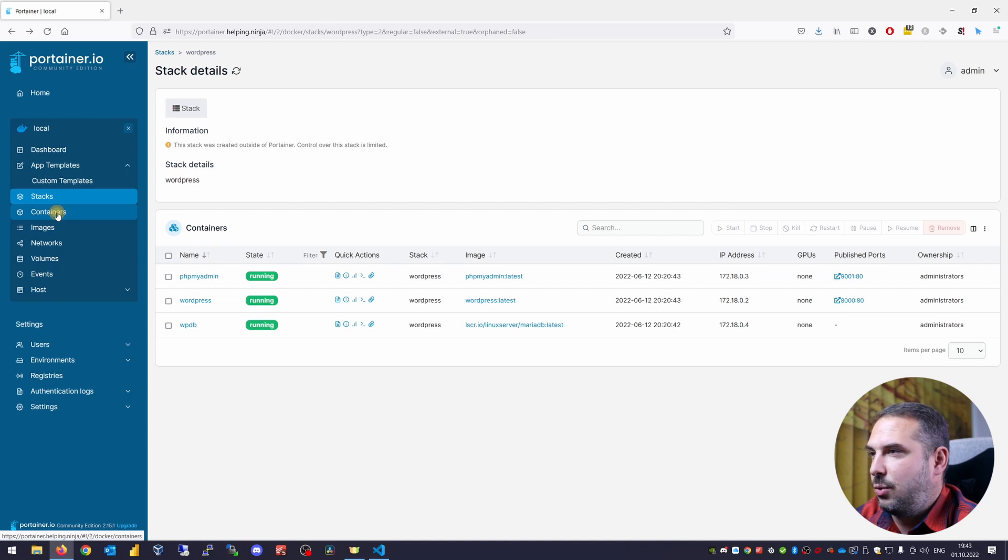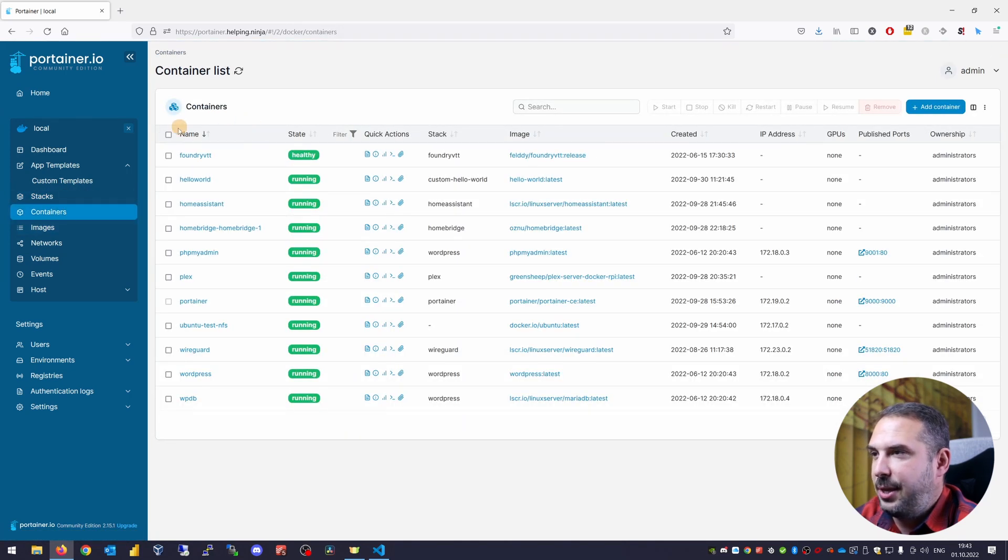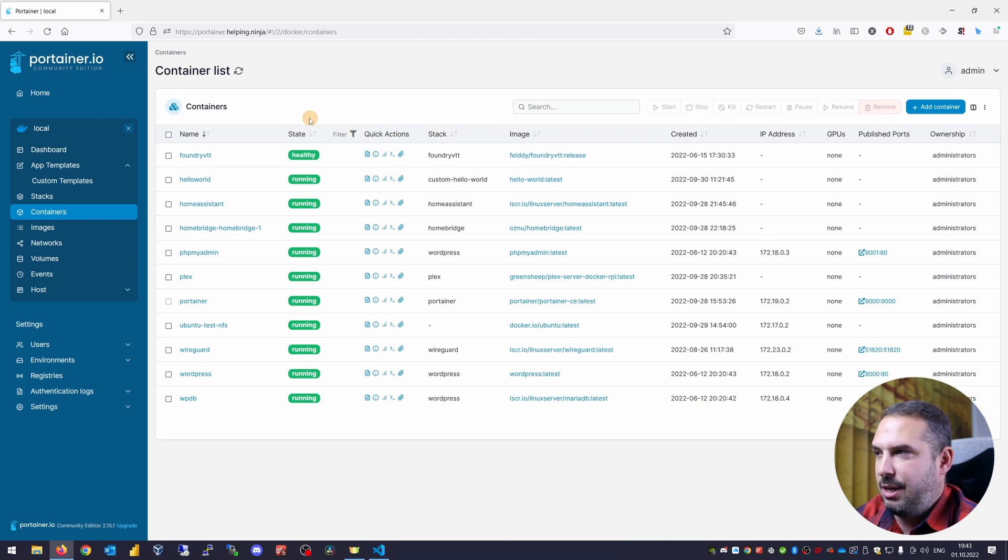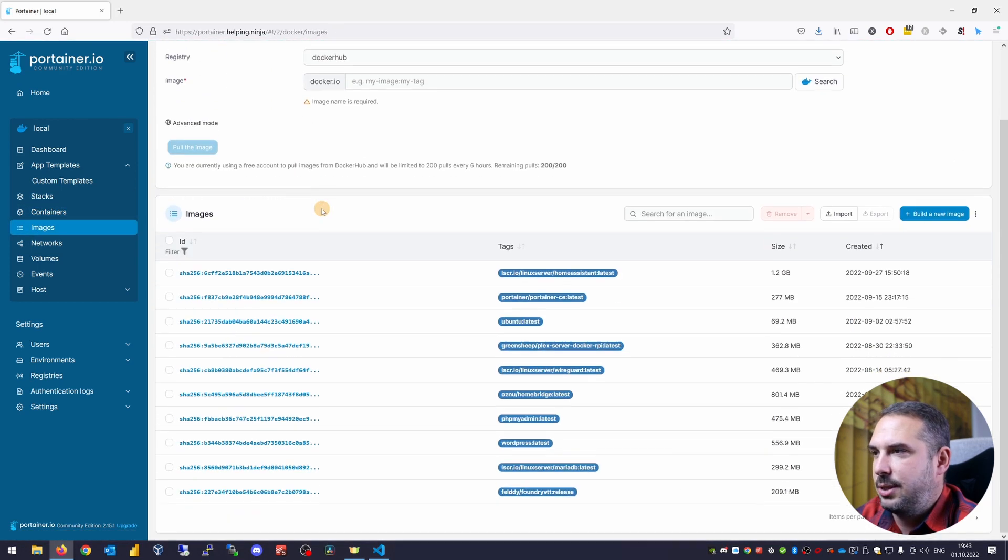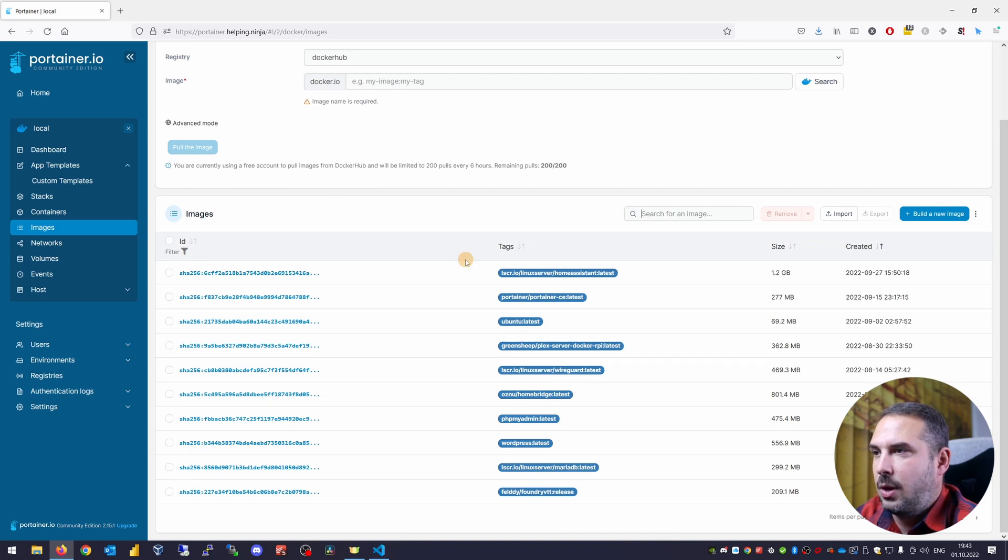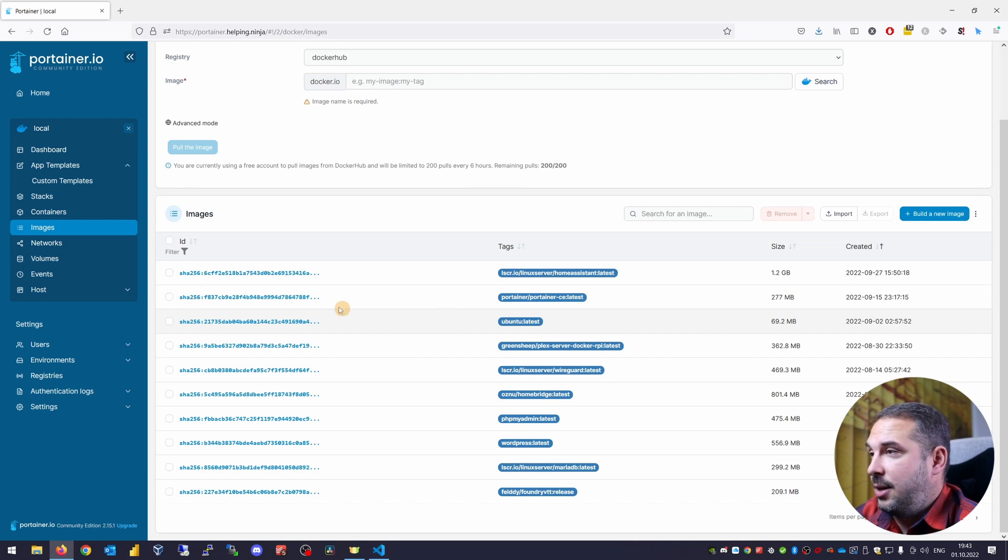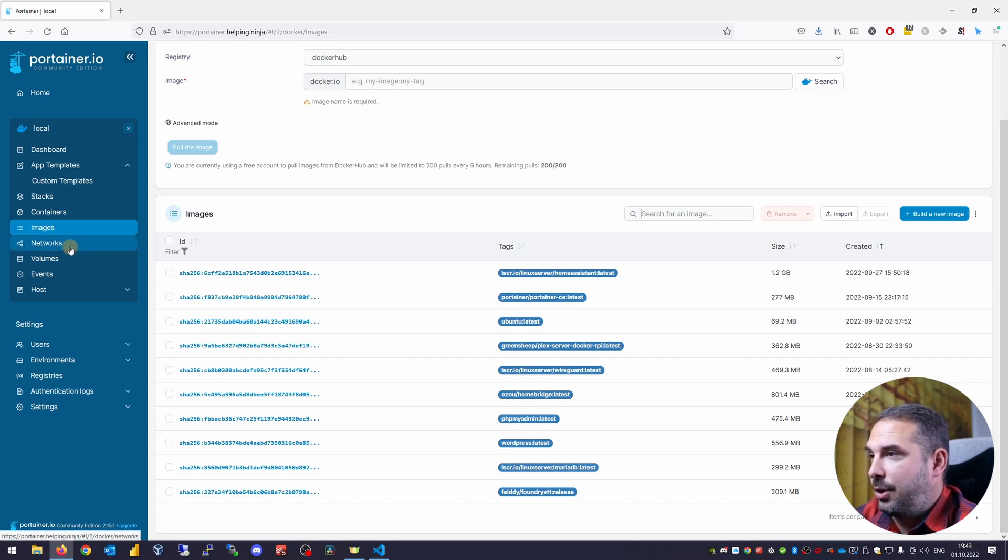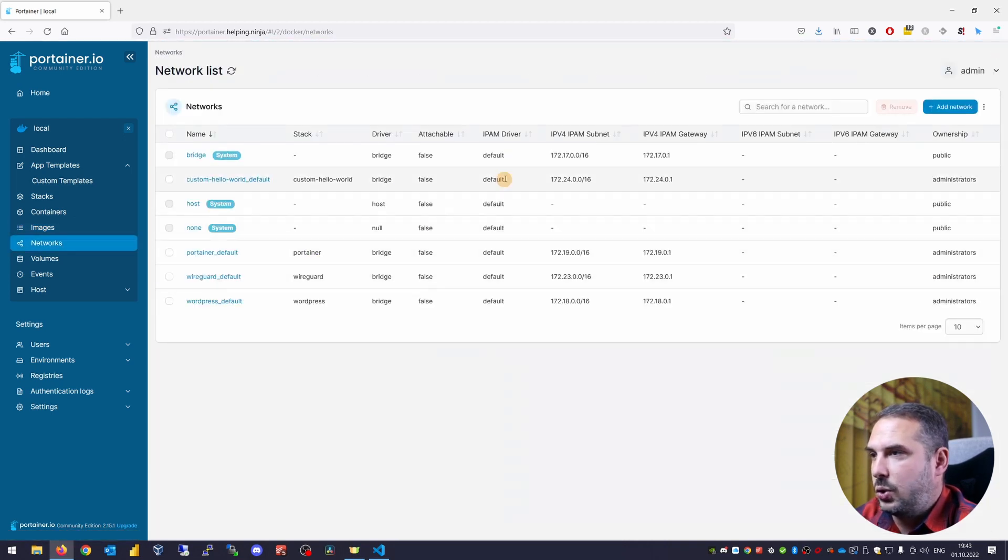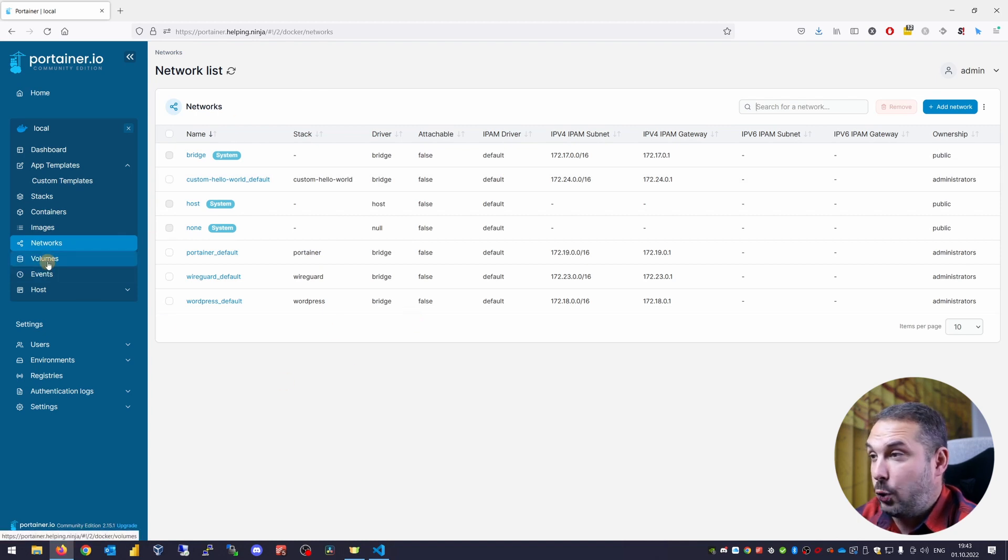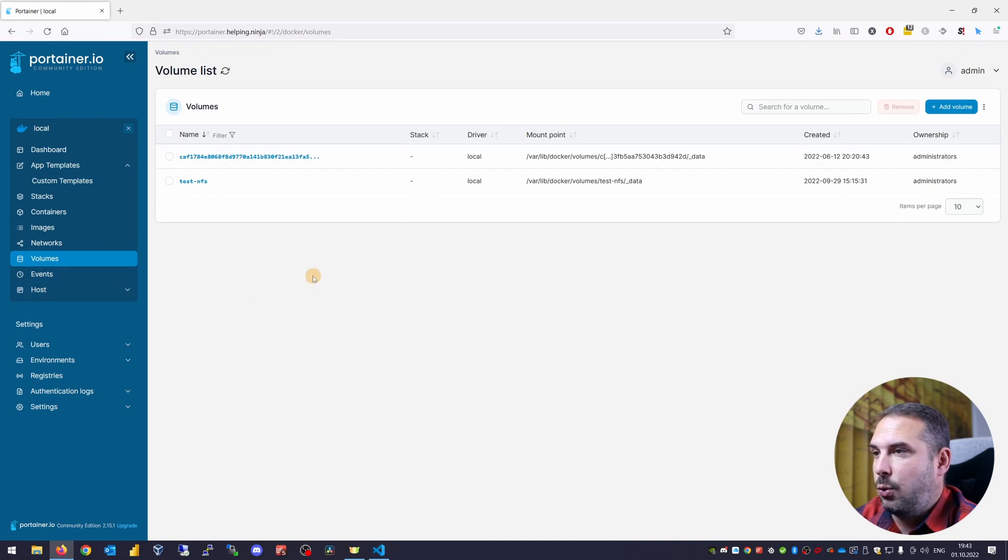The next item on the menu is containers. This is nothing different than showing you all the containers running here. Images are simply all the images pulled to this docker host. Home Assistant, Portainer itself. Yeah, you guessed it. Portainer itself runs as a docker container. Ubuntu and so on. Networks. These are docker internal networks and you can also manage them from here. And last but not least, volumes. In these are shown the docker volumes that containers are using.